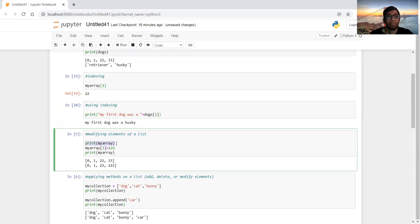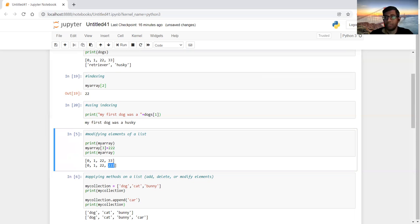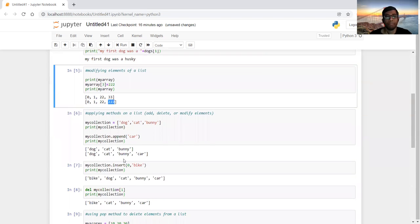We can also modify the elements of a list by indexing. First I'm printing my_array, which shows 0, 1, 22, and 33. But if I access index three — the fourth element — and set it to 222 instead of 33, then print it again, I'll see that the element at index three has changed from 33 to 222. That's how you change a particular element by accessing a particular index.